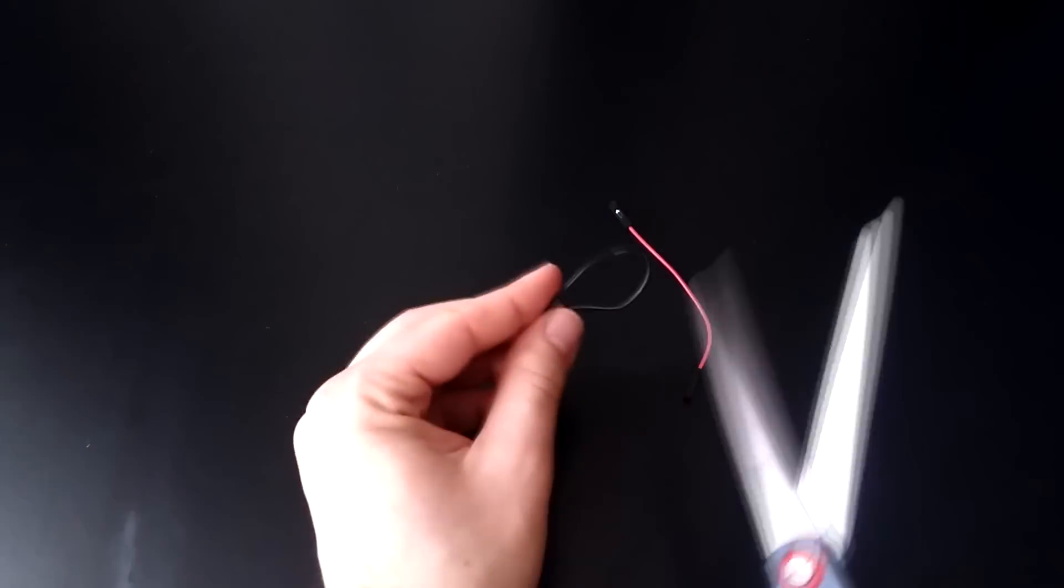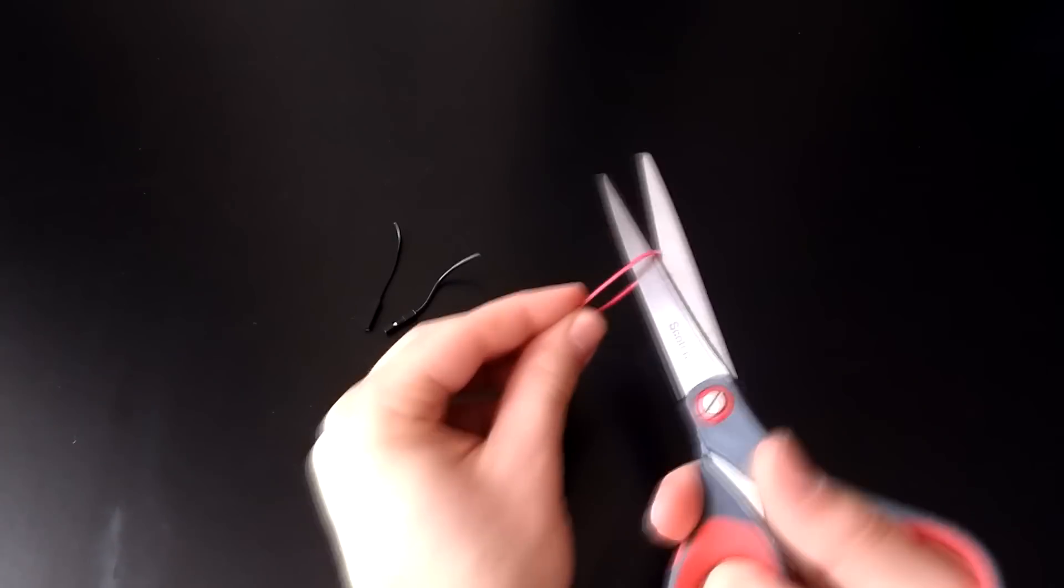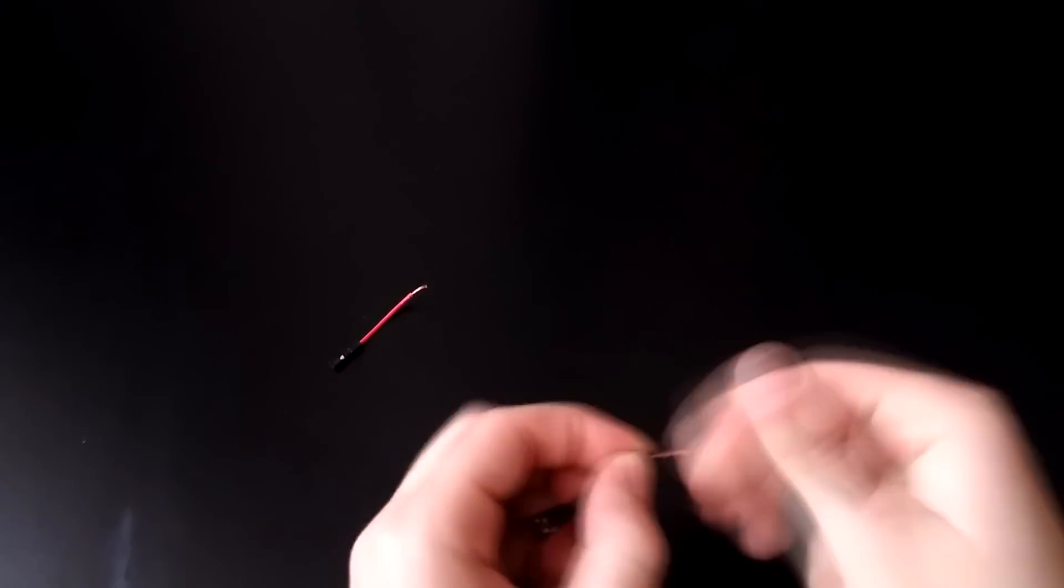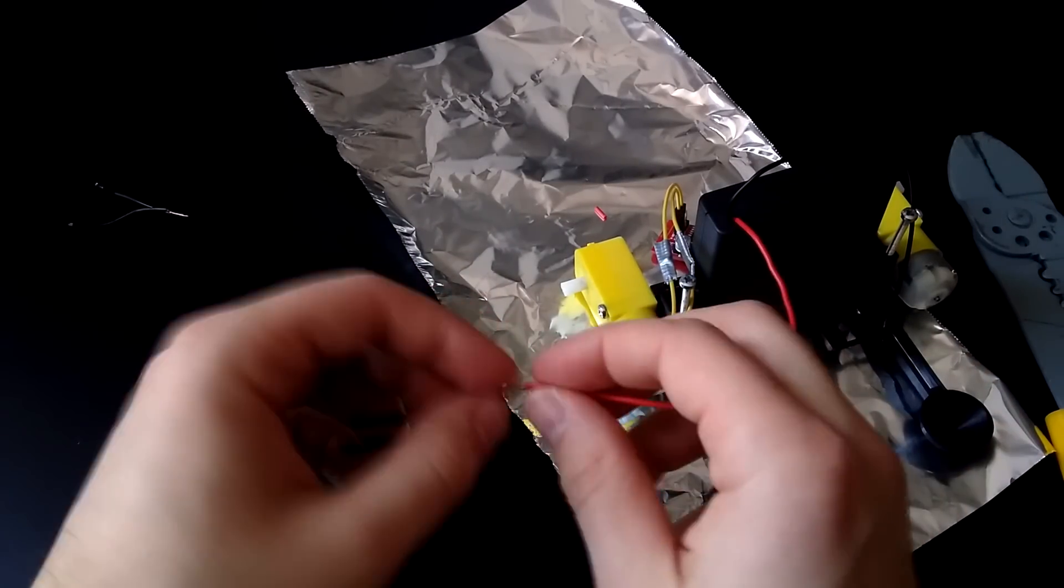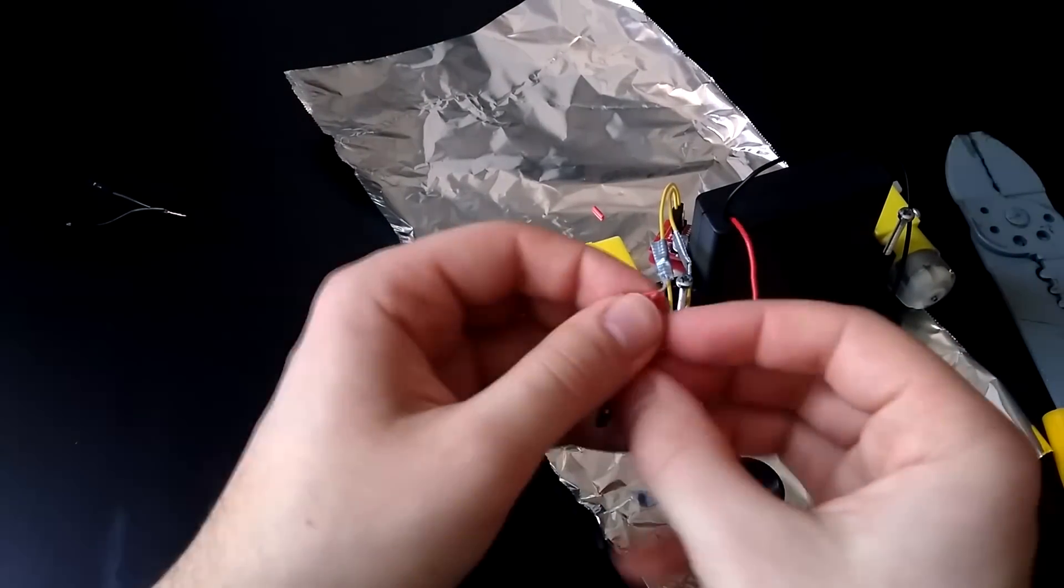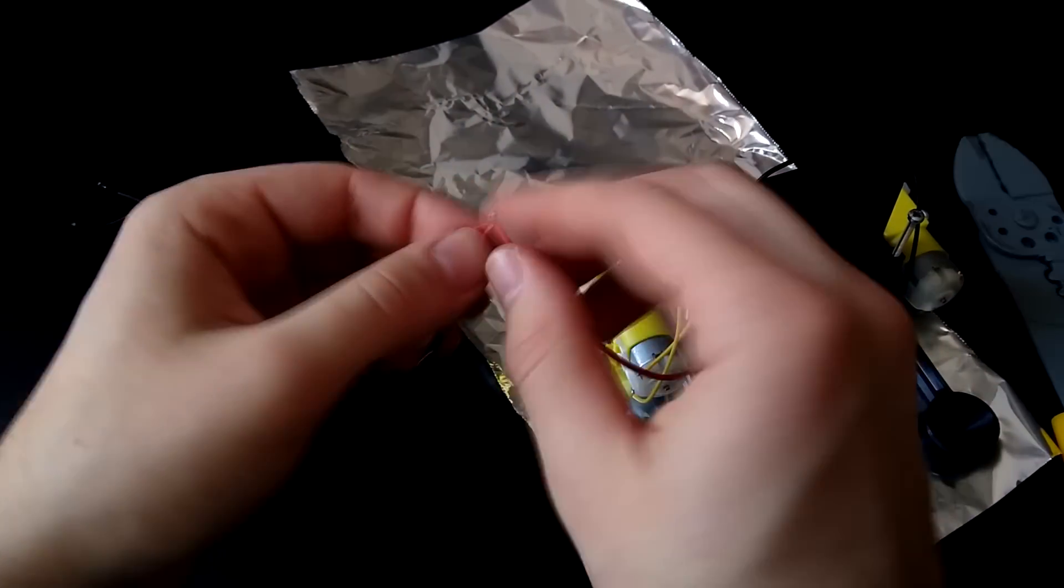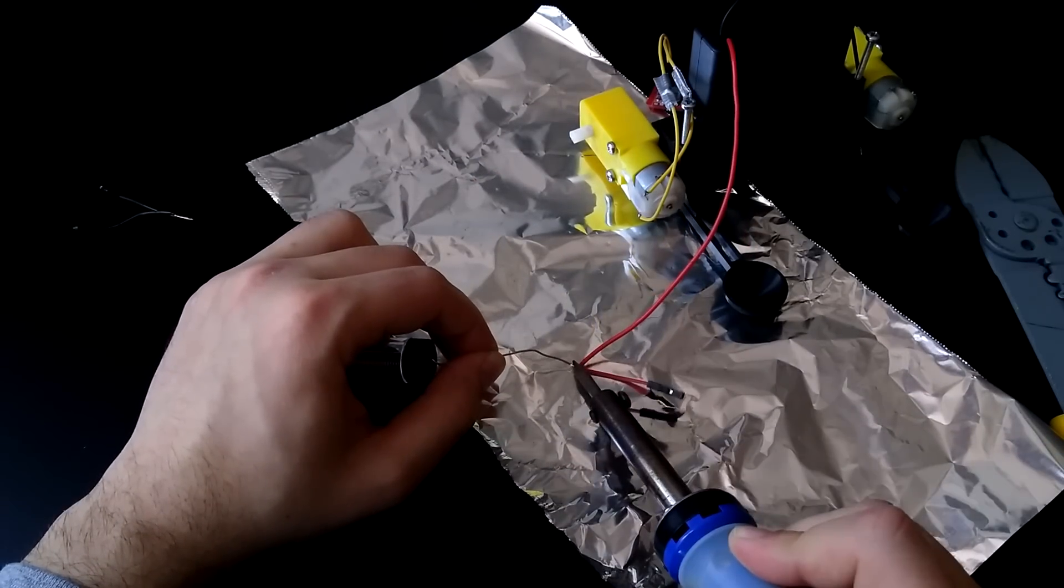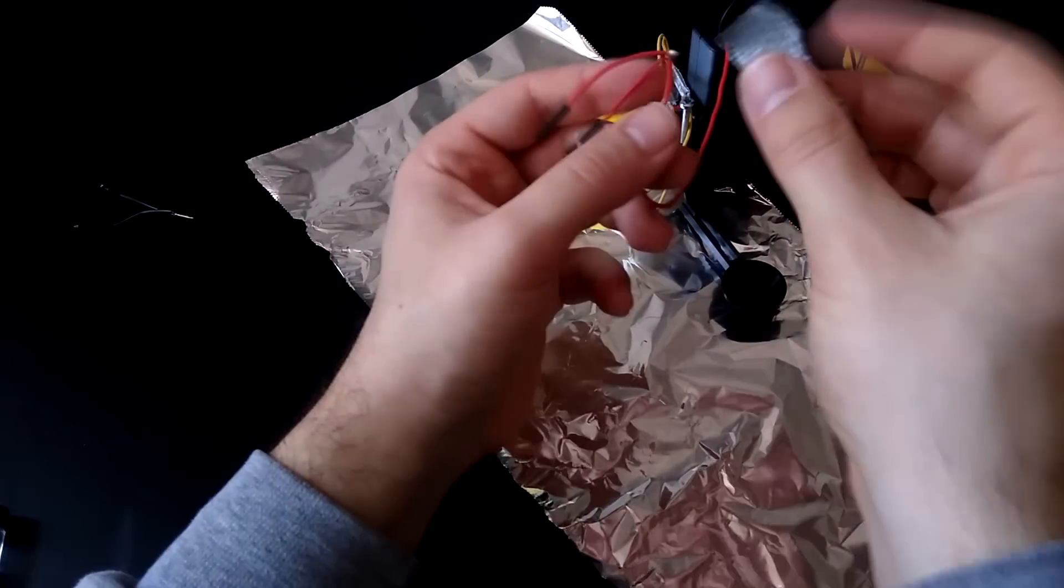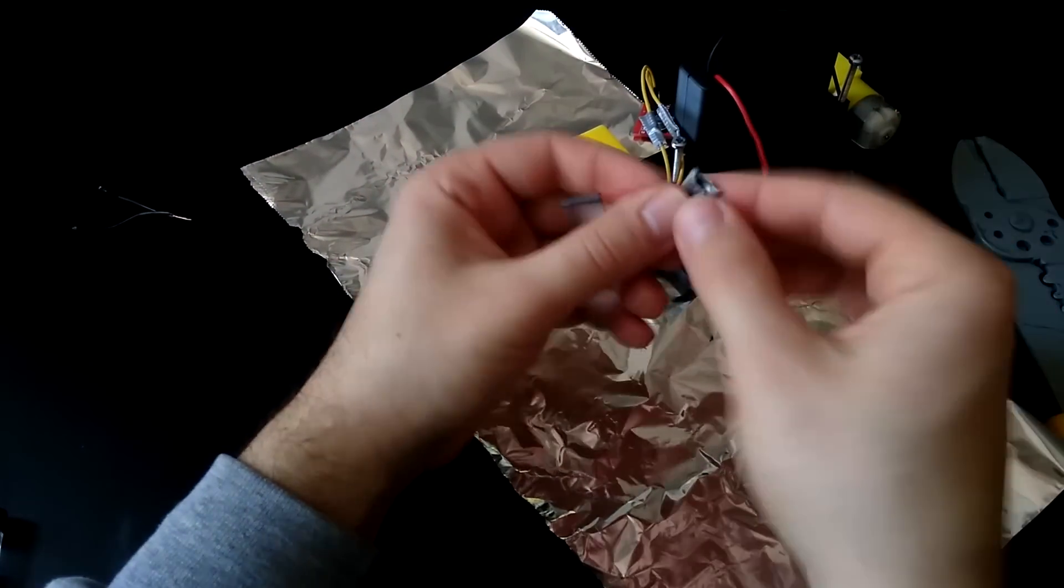Now strip the insulation off the ends of each wire. Take two black wires and twist them together, and then do the same for the reds. Now attach these twisted parts to the same color wire on the battery box and solder them together. You need to use tape or hot glue to wrap the exposed metal and prevent them from touching each other.